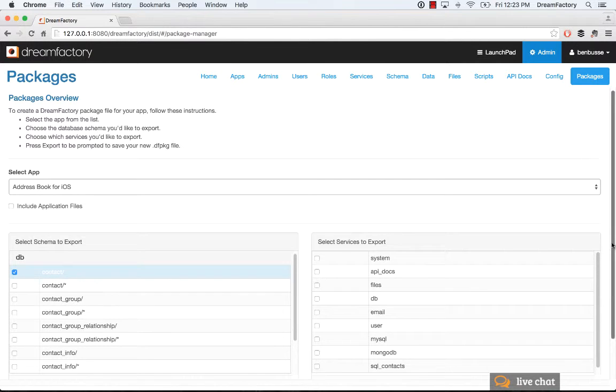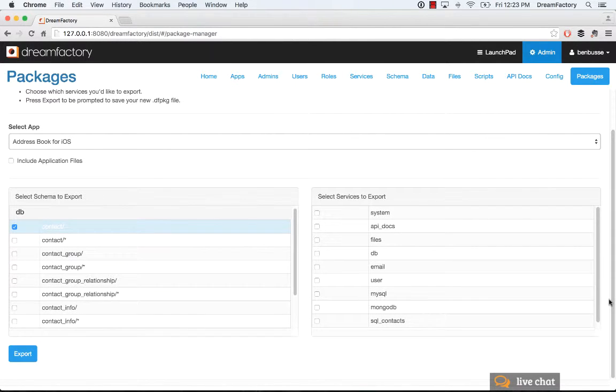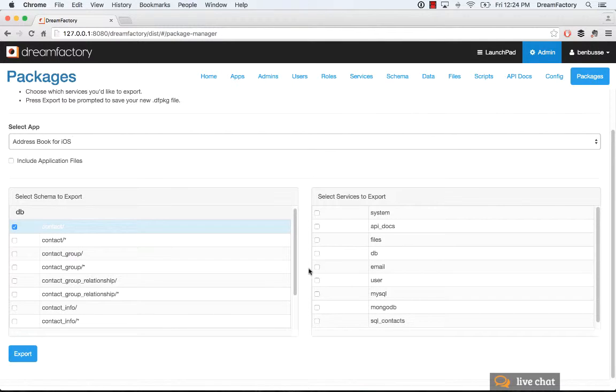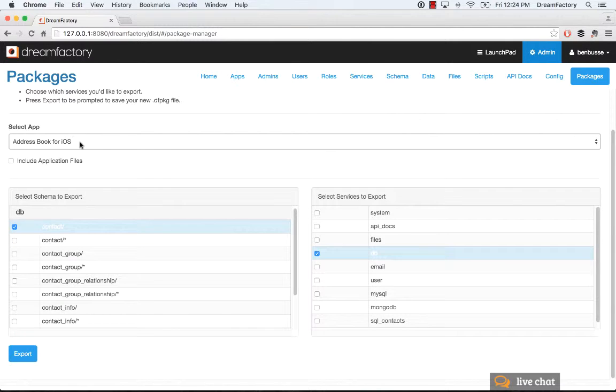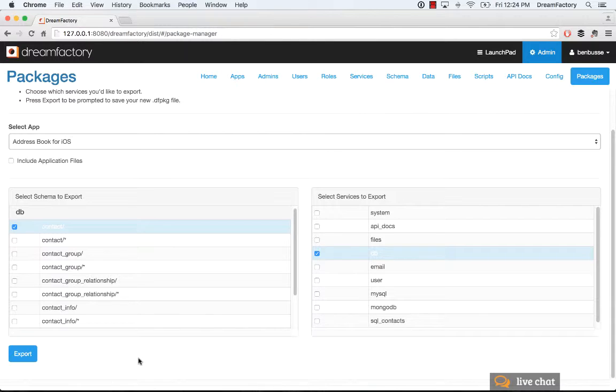And then lastly, you will need to select the services. Services are your APIs. So if this is the DB API, for example, these are the APIs upon which your address book application in this example depends. So you'll just pick those three things: app, schema, services, and click the export button. And what that will do is it will create a file.